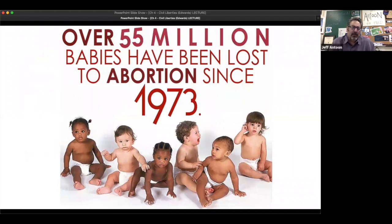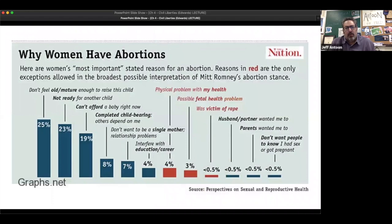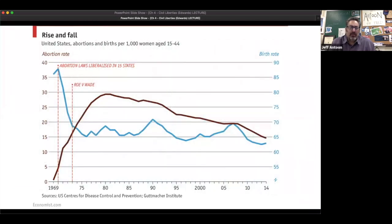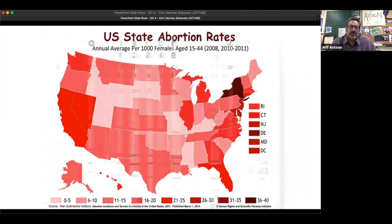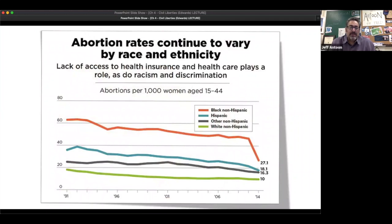About 55 million abortions have occurred since 1973, but the numbers are a lot lower than they were at first. Reasons why women have an abortion — most of the time they don't feel old or mature enough to raise a child, they're not ready, or they can't afford it. In terms of laws, you can see it's on the decline. You can see the relationship between abortion rates — more liberal states have more abortions because they have better access to it. Abortion rates continue to vary by race and ethnicity: Black non-Hispanic and Hispanic are the top two.